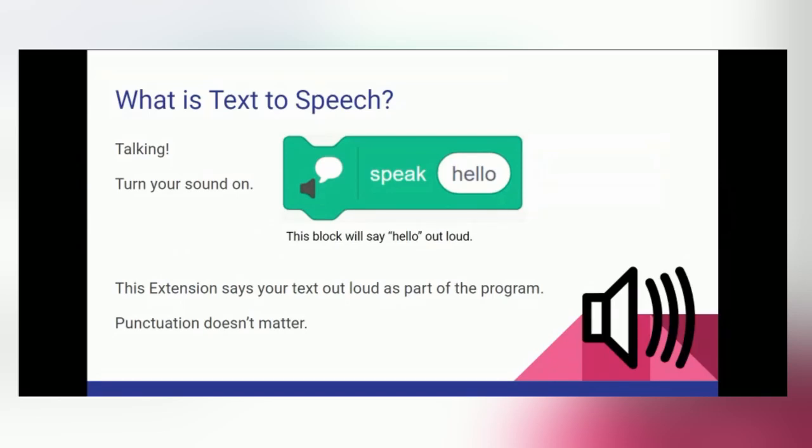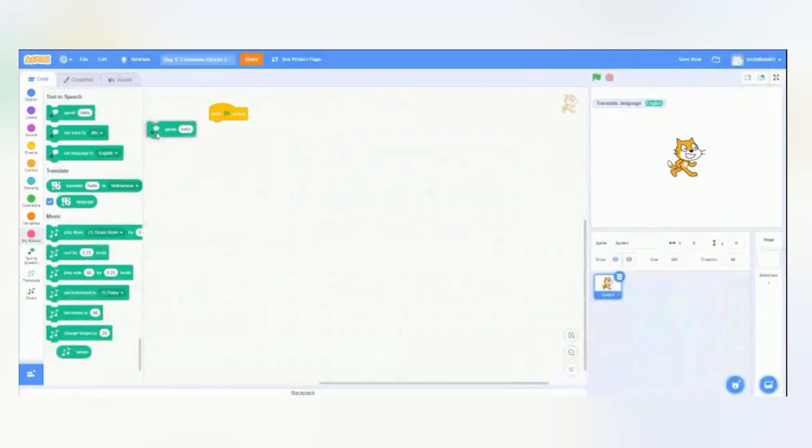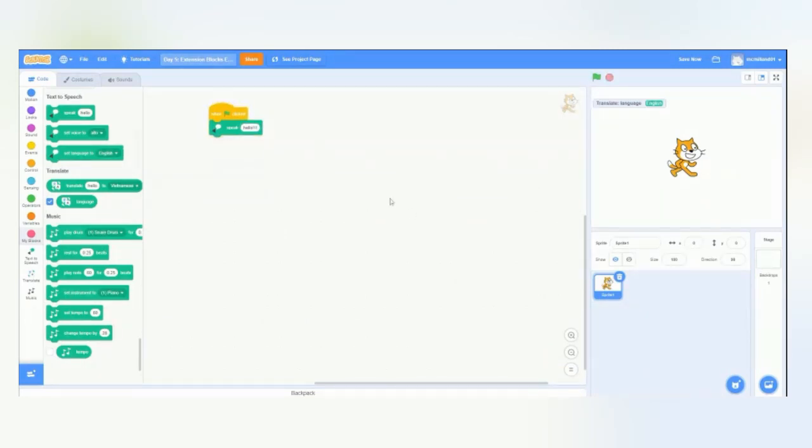So, you will not get the computer yelling at you if you put a bunch of exclamation points. So, we're going to drag over, after adding the extension, speak hello. Hello. So, yeah, it just sounds like a regular hello.